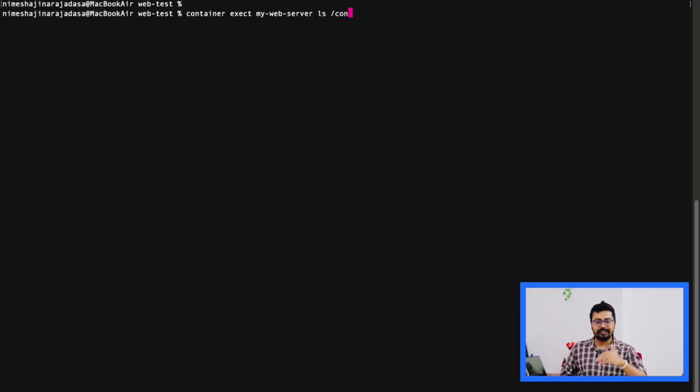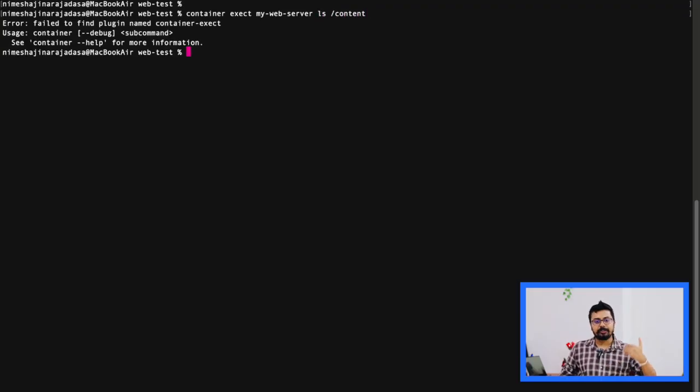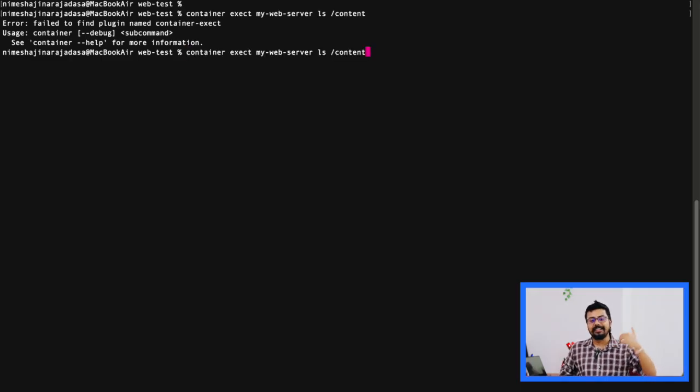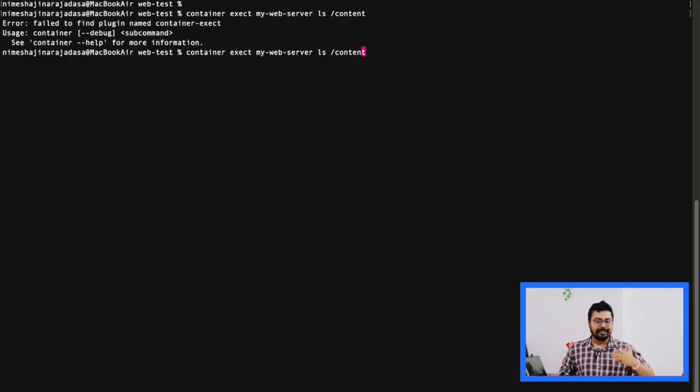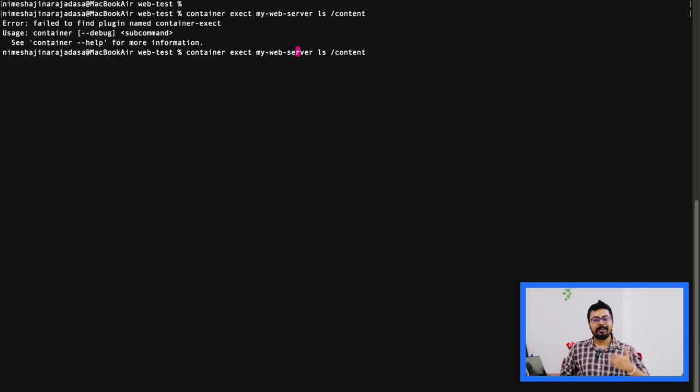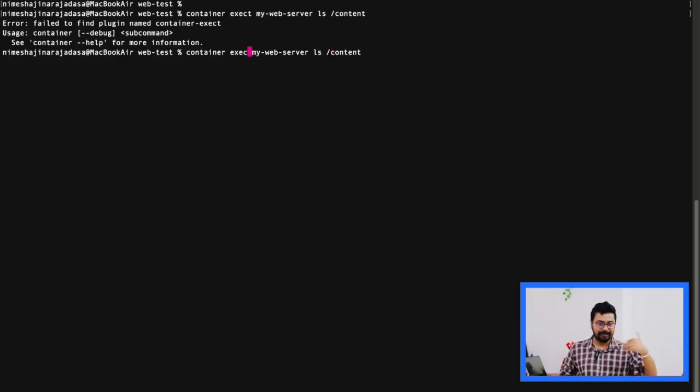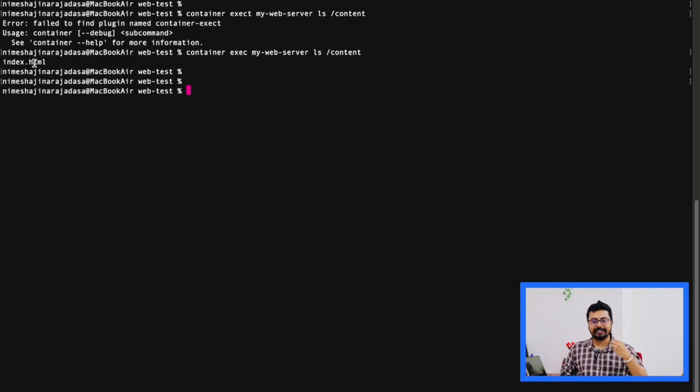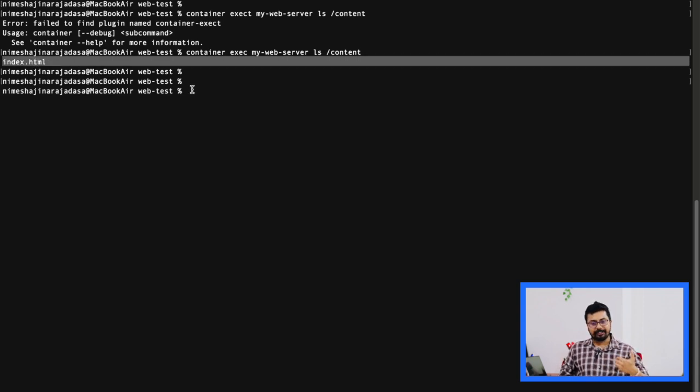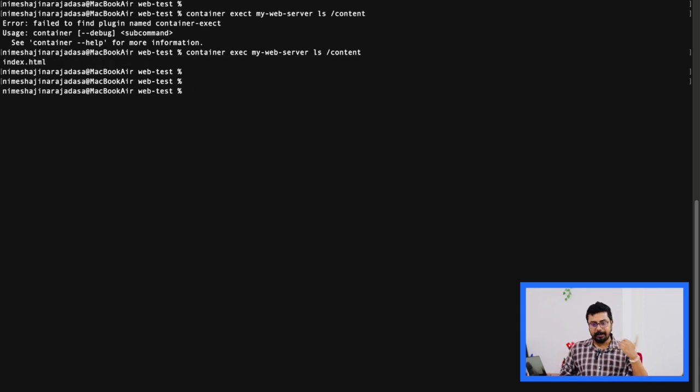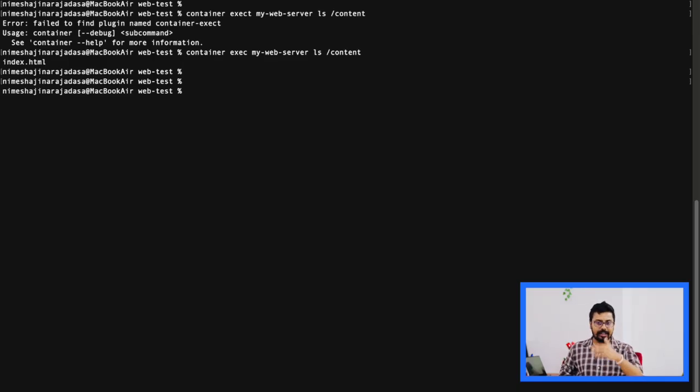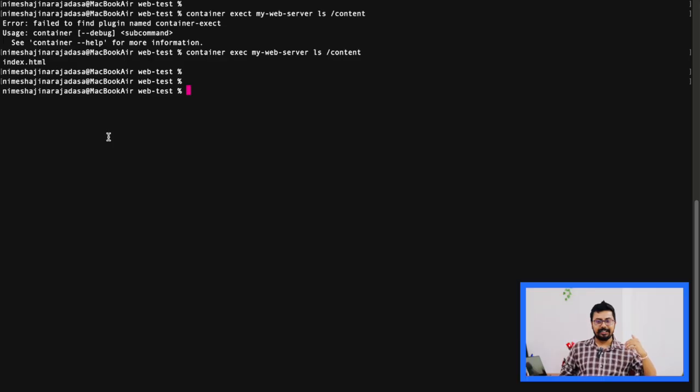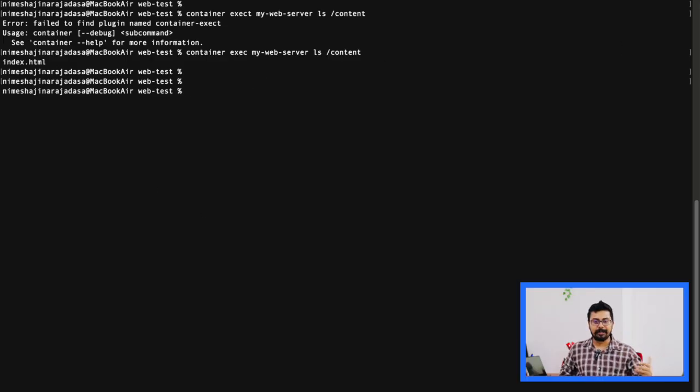We will list the files in the /content folder here. What I'm going to do is execute this command container exec. This is pretty similar to the commands that we execute in our Docker environments, like Docker exec, Docker ls. But the exciting thing here is this is macOS, we are running it inside our macOS, Apple's native code. So we are going to execute this command container exec my-web-server, and we are going to list down the content in the folder /content. And as you see, there is our index.html file listed already. Nice and simple.